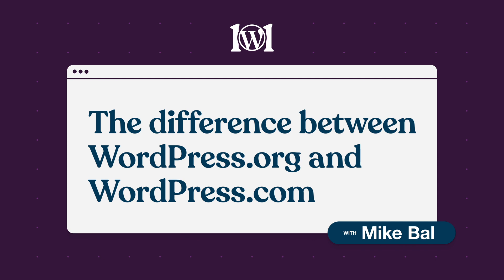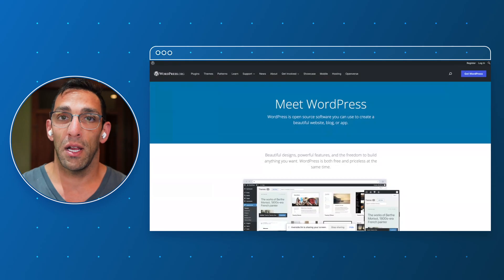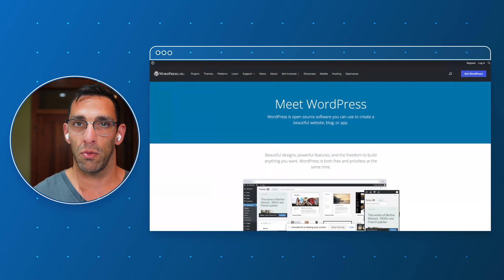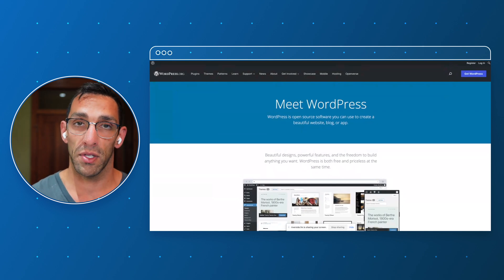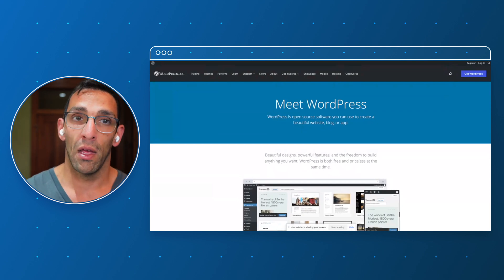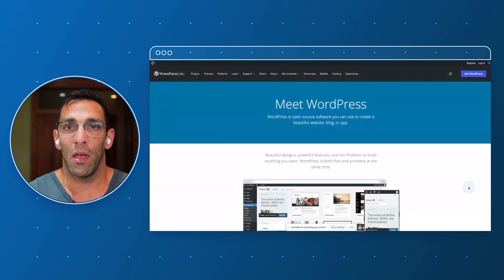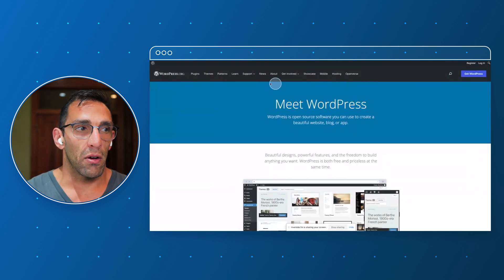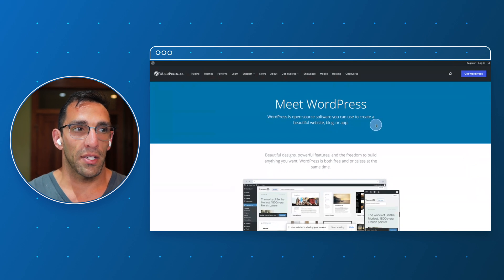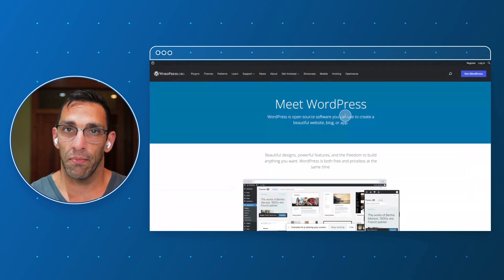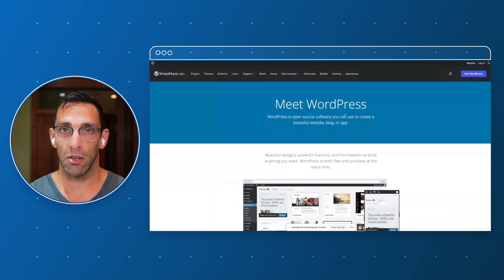Hey everyone, it's Mike Ball from WordPress.com and today we're going to dive into something that confuses a lot of people, which is the difference between WordPress.org and WordPress.com. We'll start with WordPress.org, which is where I'm at right now. It says right here on the website that it's open source software you can use to create a beautiful website, blog, or app — which is true, but that doesn't mean anything to a lot of people.